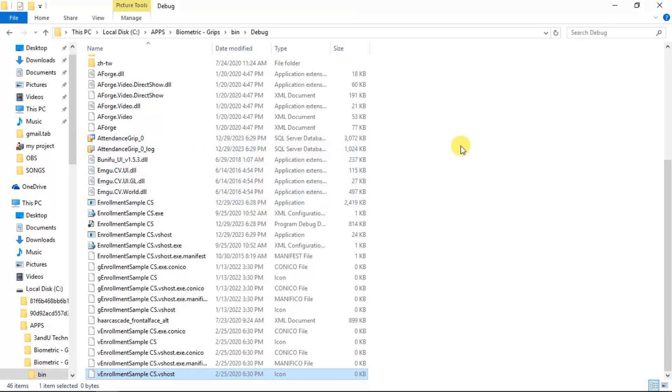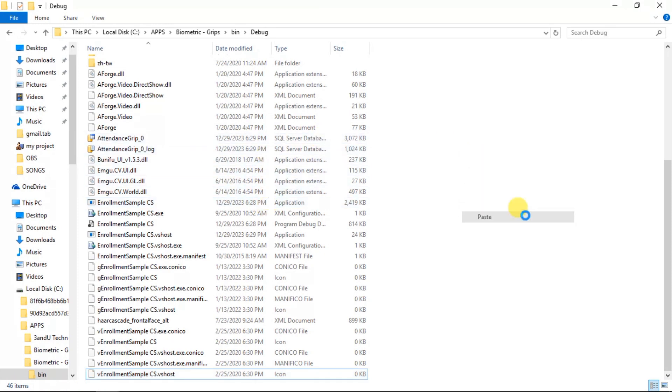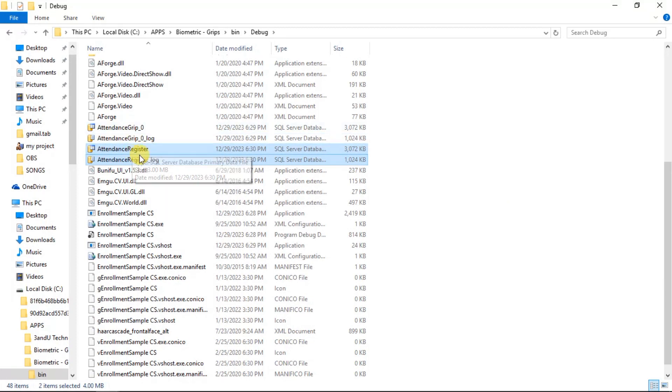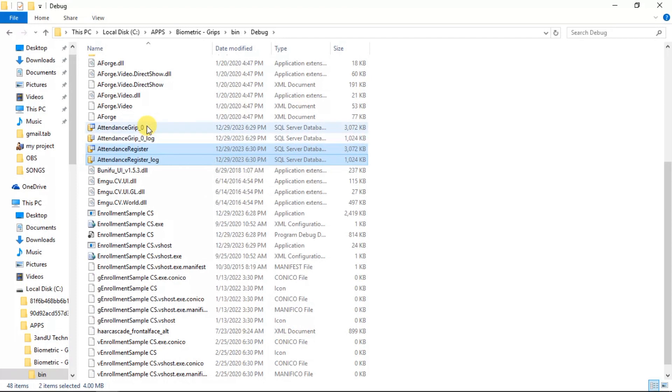Go to the bin folder, debug folder. Here's your startup application folder. When your application runs, everything here is what's actually running. This is your startup application folder. I'm just going to paste the database and then paste. Here is attendance register.